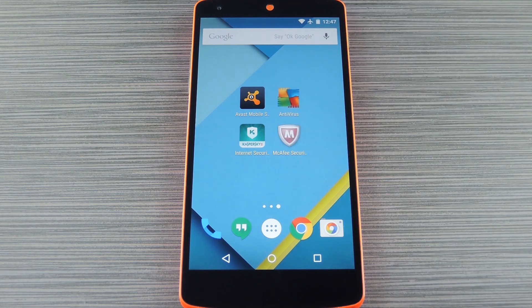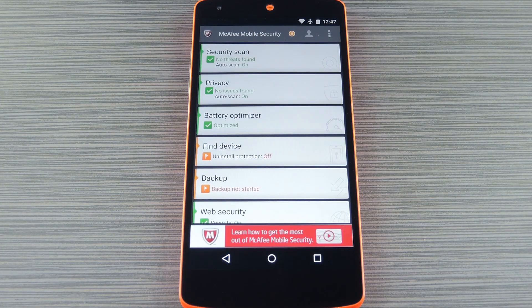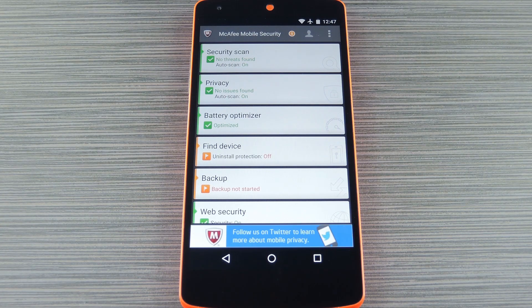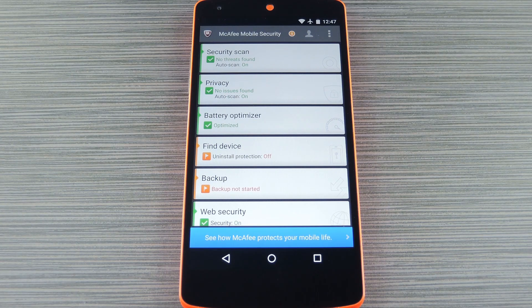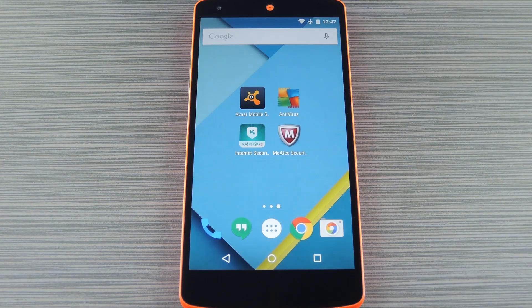Finally, there's McAfee. Again, you get file and app scanning, which can be done manually or set to a schedule. But like Avast, McAfee will scan your apps before you install them, and it does this for free. Basically all of McAfee's features are available in the free version, but its subscription service gets you secure cloud storage and access to a call center helpline.